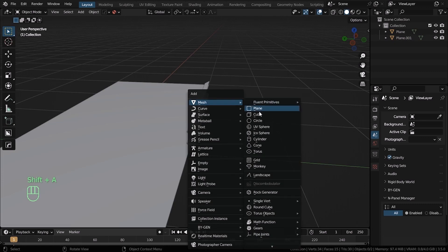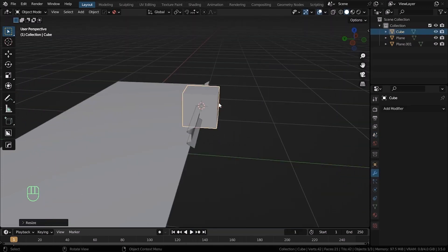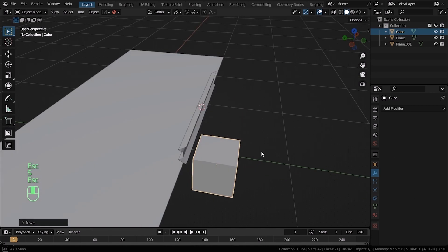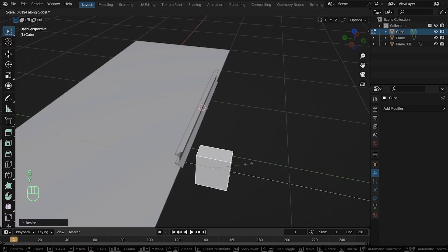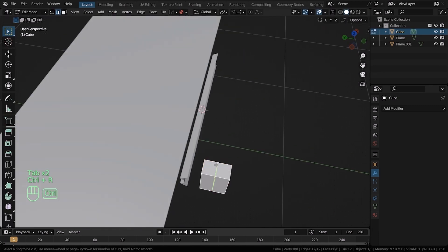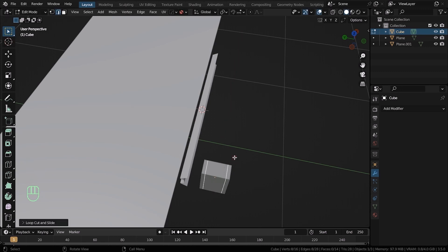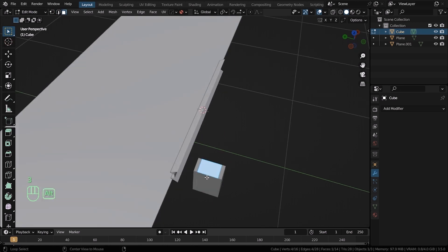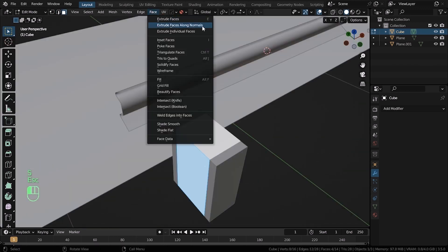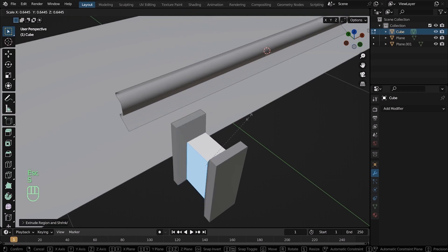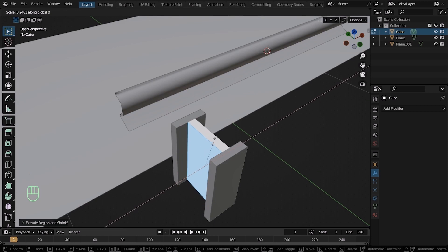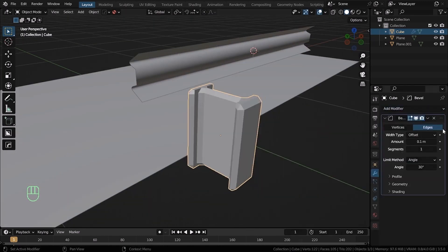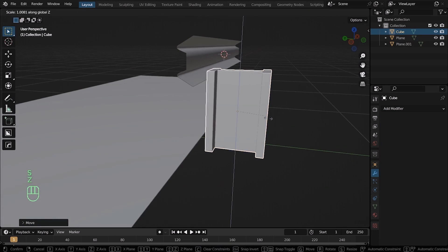Hit Shift A and add a cube, move it behind the fence. Hit Tab to enter the edit mode. Press S and then X to scale it on the X axis. Hit Ctrl R and add 2 loop cuts. Hit S and Y to move them on the Y axis. Alt click on the middle face to select the entire middle faces. Go to faces and select extrude faces along normal. Then hit S and X to scale it. You can add the bevel modifier if you want. Move it to the middle of the fence.